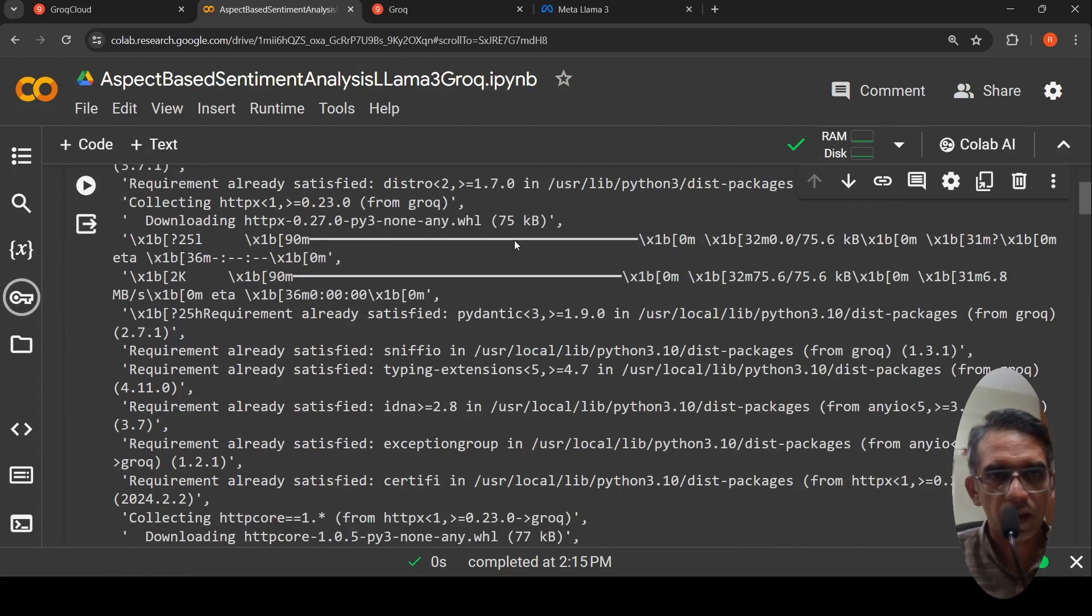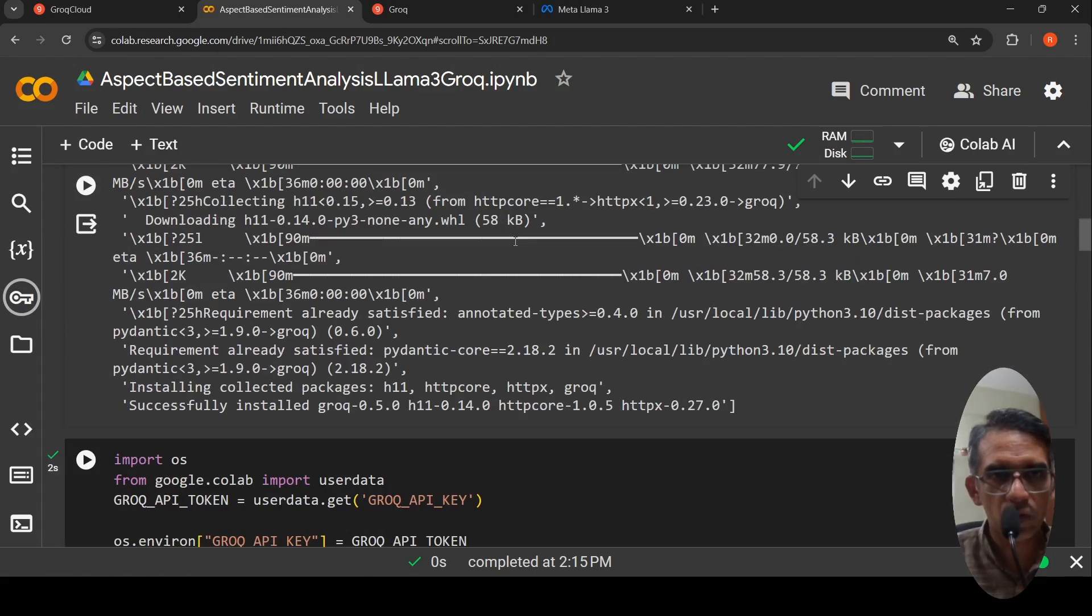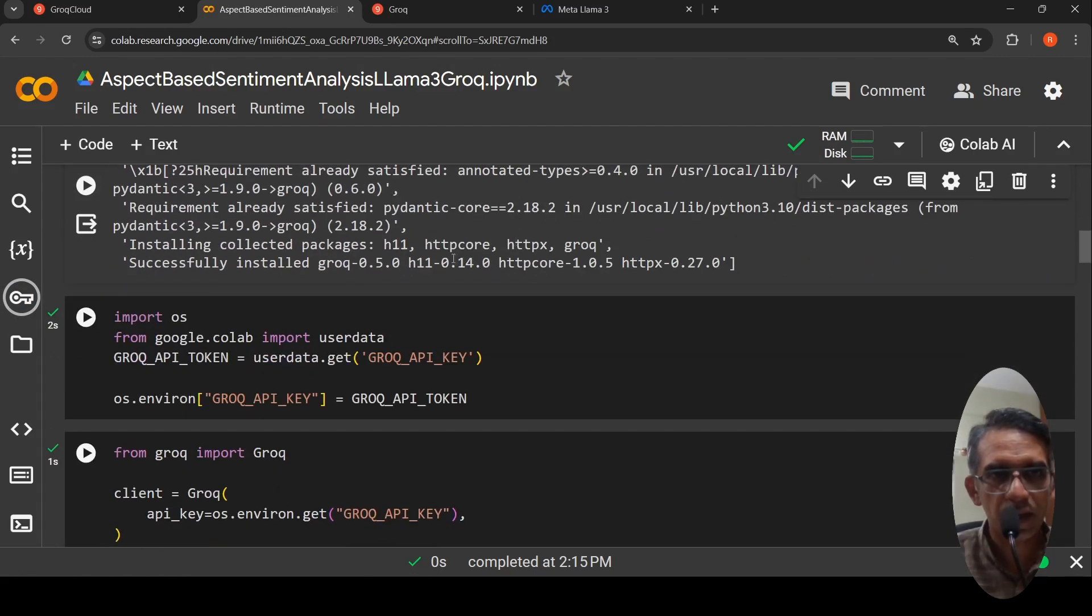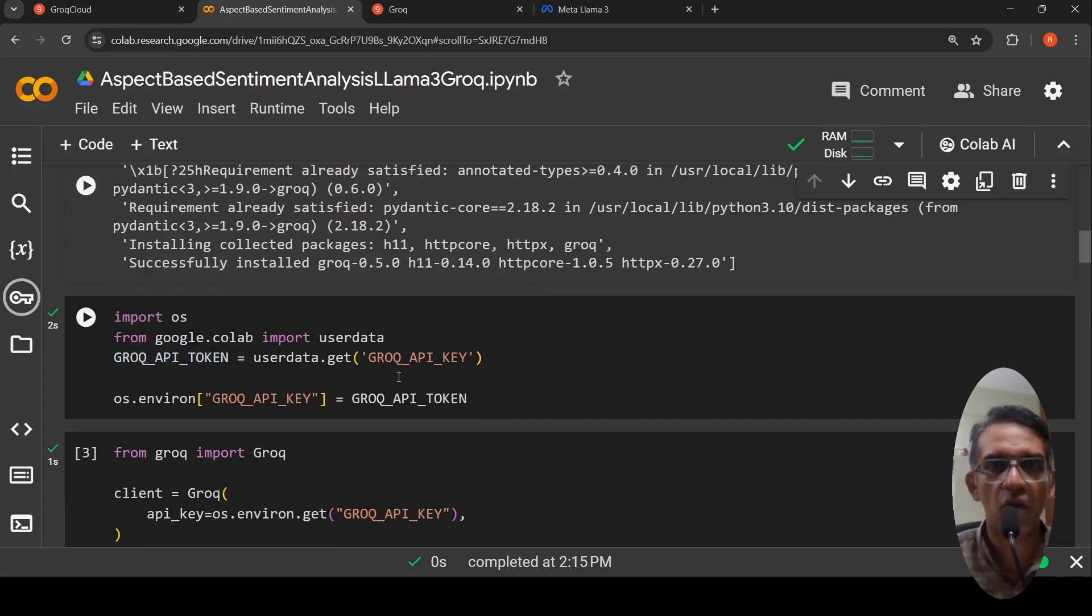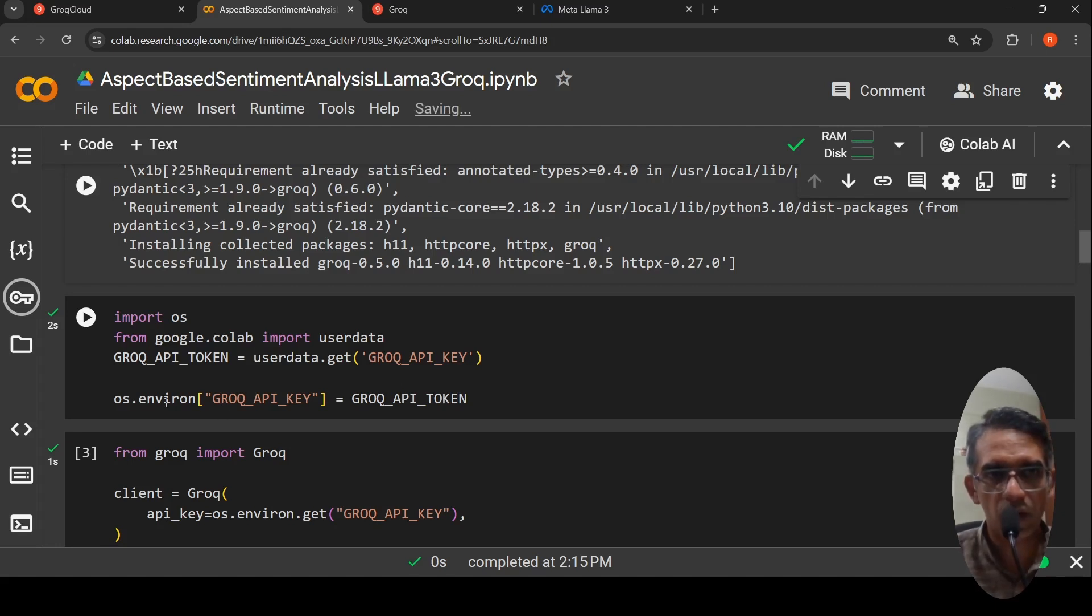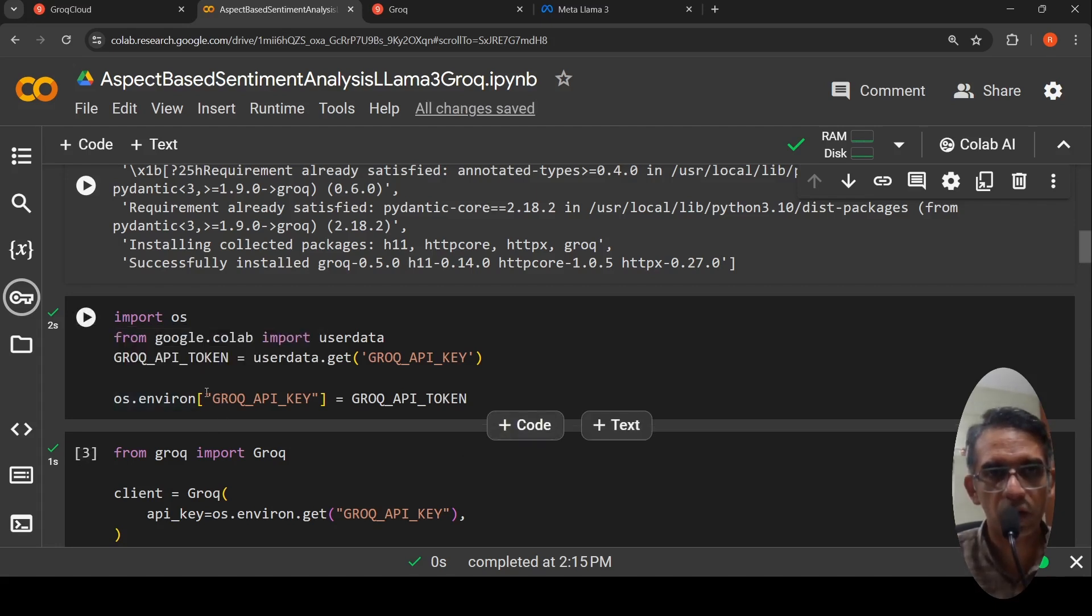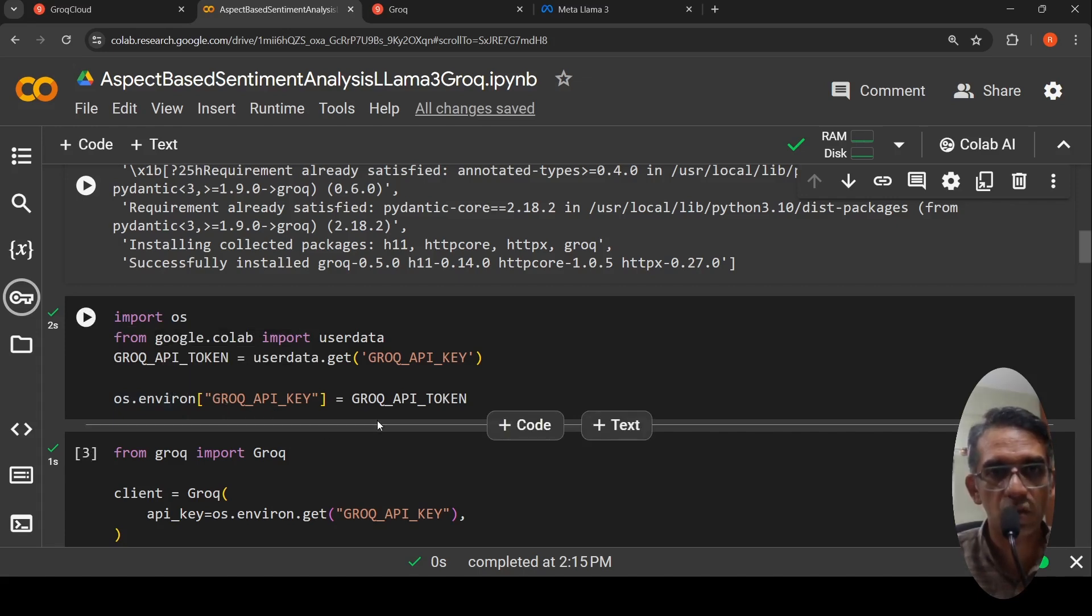Then from Google Colab, I import user data and I get this Grok API key and I set it to the environment. The Grok API token, I set it os.environment, Grok API key is equal to Grok API token.